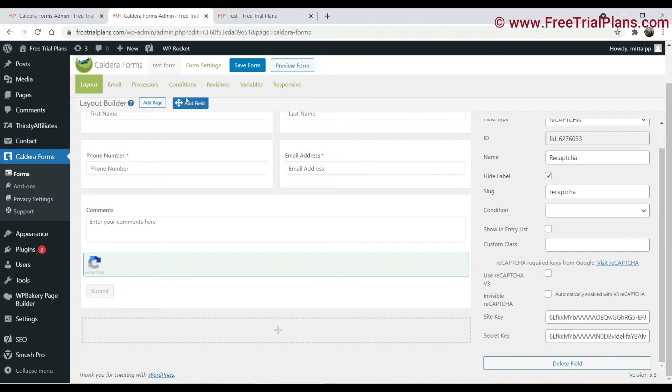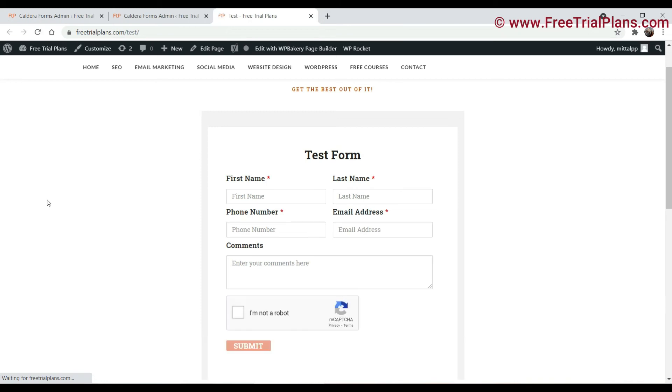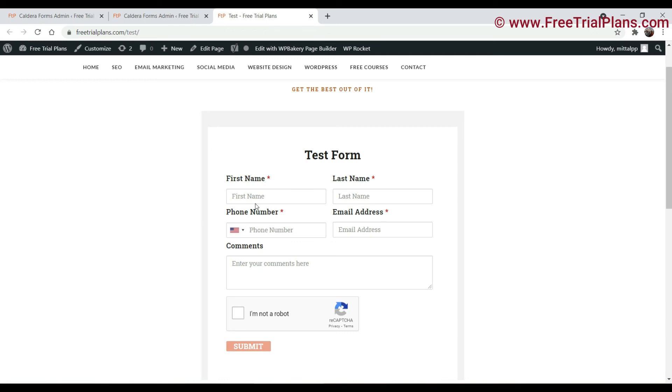Now save the form. Now let's refresh this page. Now you will see the Google reCAPTCHA is added to the form.